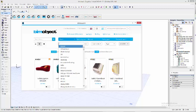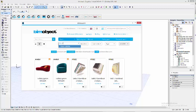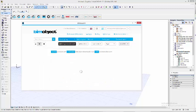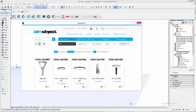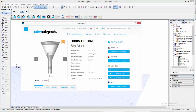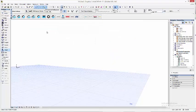First of all, I used the integrated BIMobject app in Archicad to search for and load in the SkyMast from Focus Lightning. It's available in different formats and also has light data.